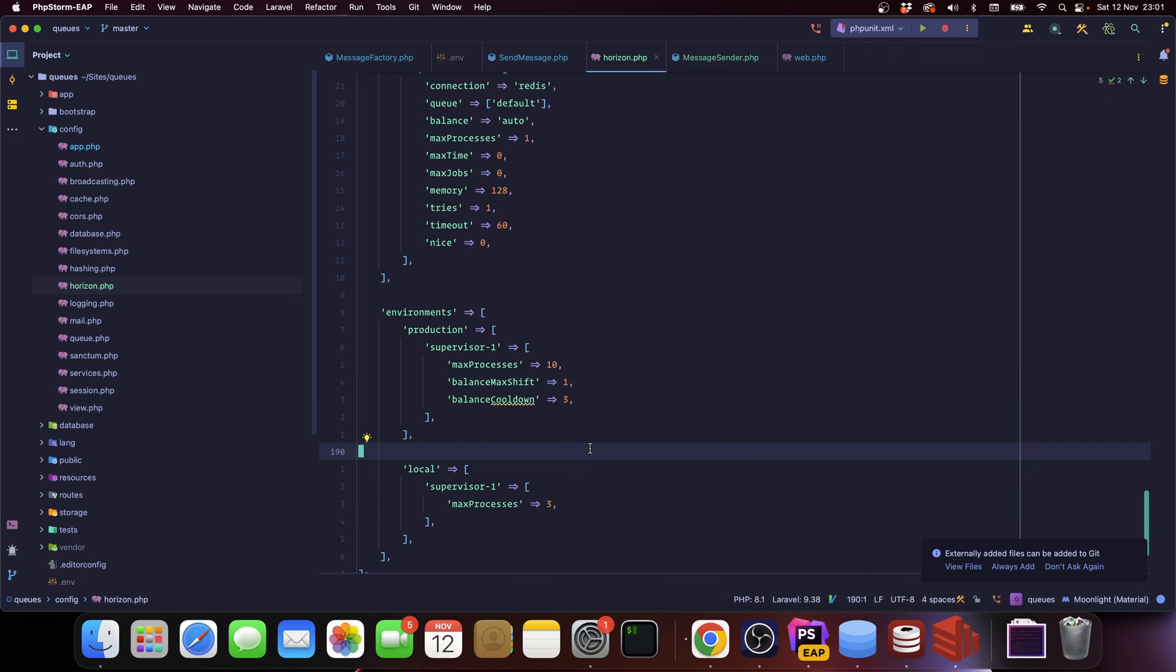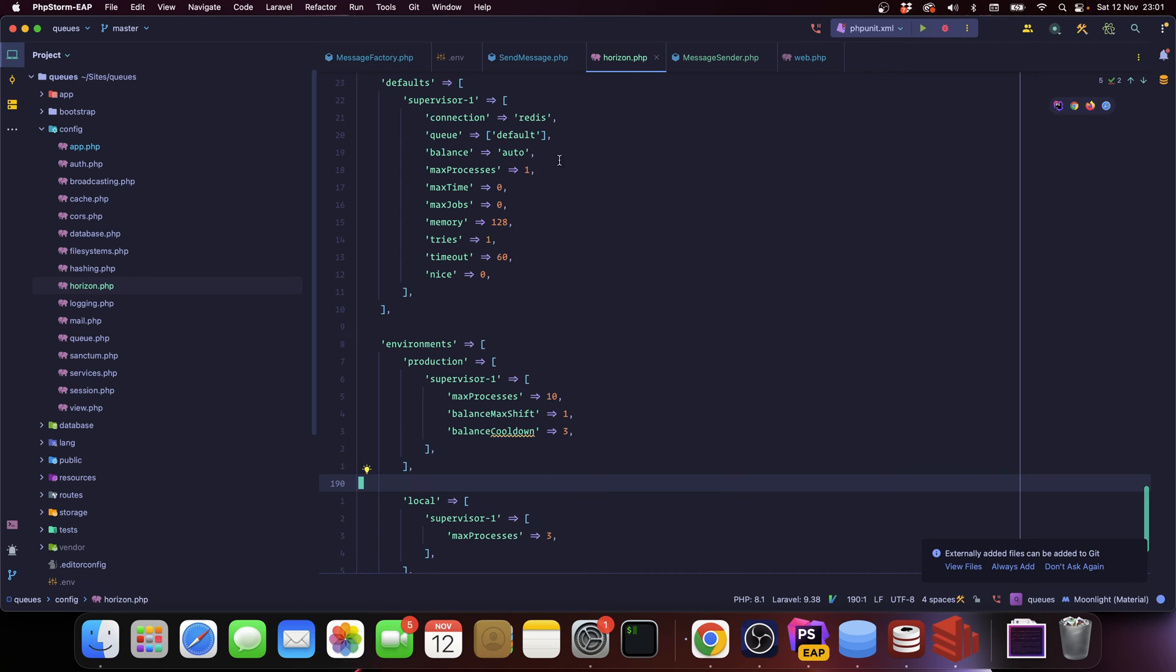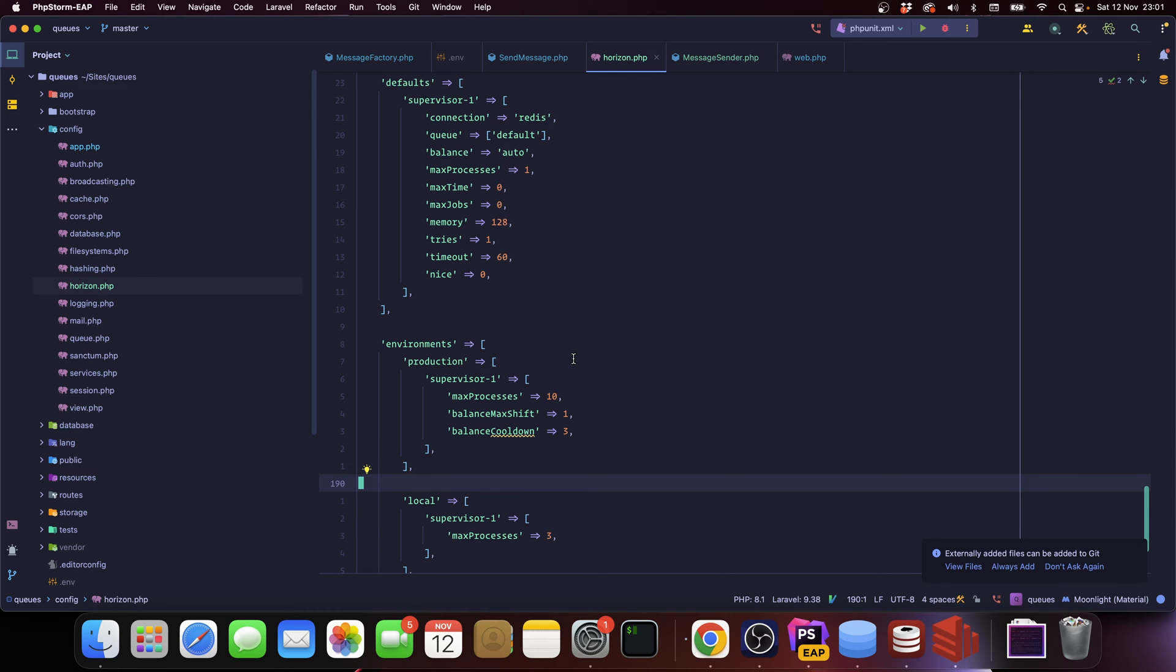Horizon allows you to scale things in different ways. Like I said, you configure your queue workers on this file, which means that you don't have to run a queue work command multiple times. You only need to run the Horizon command, and Horizon itself is going to take care of spinning up new workers or decreasing workers. It also has some load balancing features.